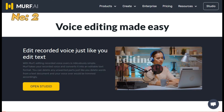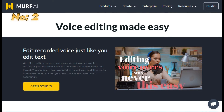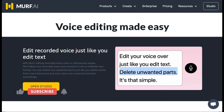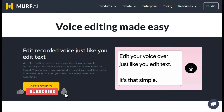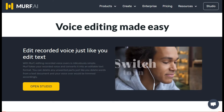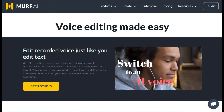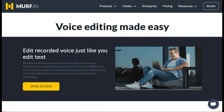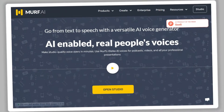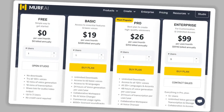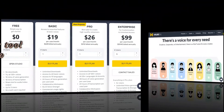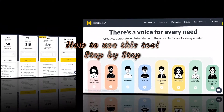With MUF, editing recorded voiceovers is ridiculously simple. MUF takes your recorded voice and converts it into an editable text format. You can delete any unwanted parts just like you delete words from a text document, and your voiceover will be trimmed accordingly. You can transcribe up to 10 minutes of audio in the free plan. I will show you how to use this tool step by step.